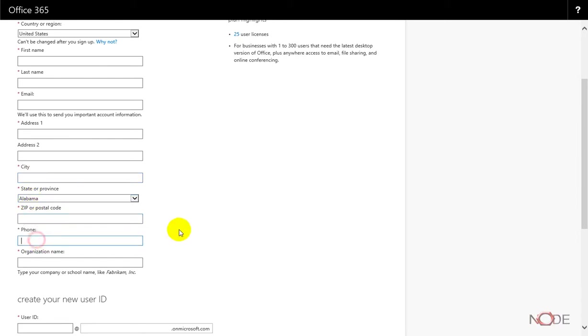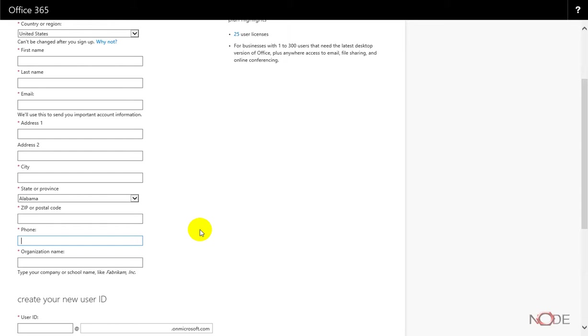It's very important to enter the phone because Microsoft has an automated system that's going to contact the phone number that you provide and give you a code to verify. The phone verification system will not work with many Skype-type phone numbers or internet-based VoIP phone numbers typically. In most cases, you have to provide either a cell phone or landline to complete the phone verification process.